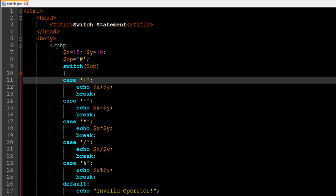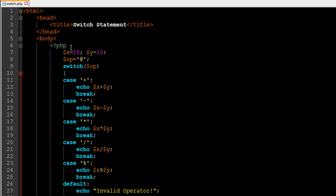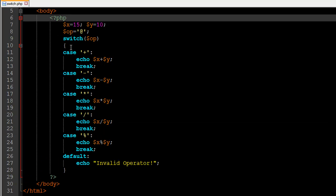Hello guys, welcome to my channel. This is the 26th tutorial in this course and in this tutorial we are going to check out another decision construct in PHP called the switch statement. I have a file opened up in my text editor called switch.php, with the opening PHP tag on line 6 and the closing PHP tag on line 29. The switch statement is an alternative to the if-else construct.